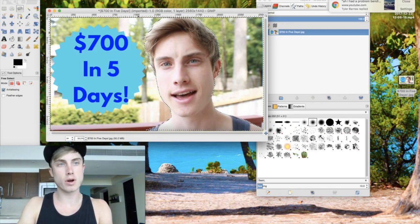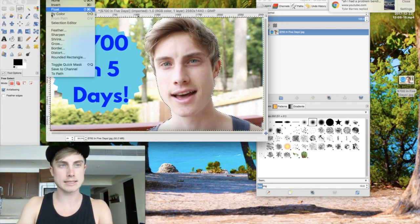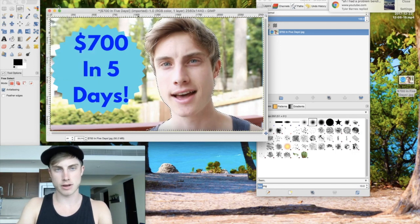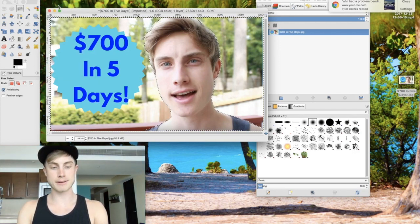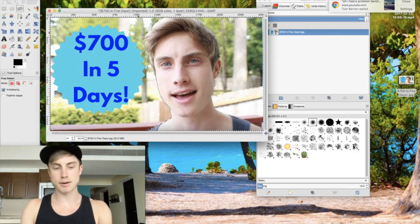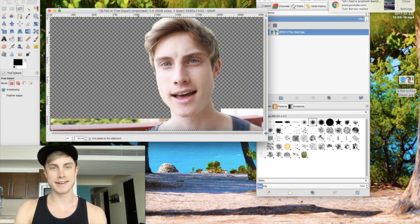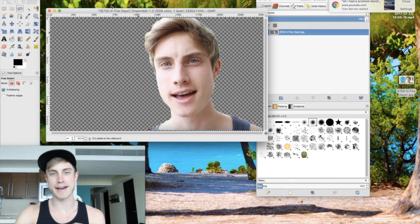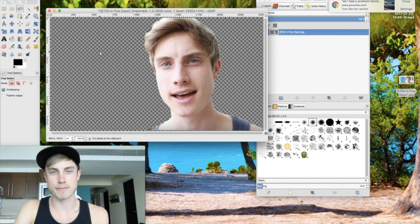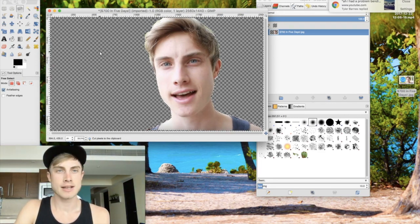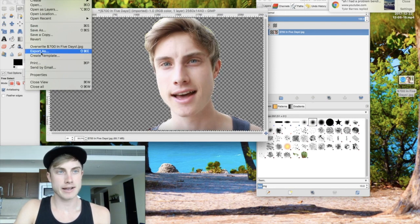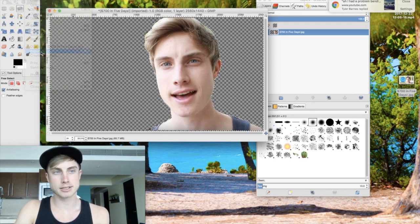The next step is to come up to Select and press Invert. Now on a Mac you're going to press Command+X, and bada bing bada boom — you have separated yourself from the background. Now it's as simple as going to File and then Export.